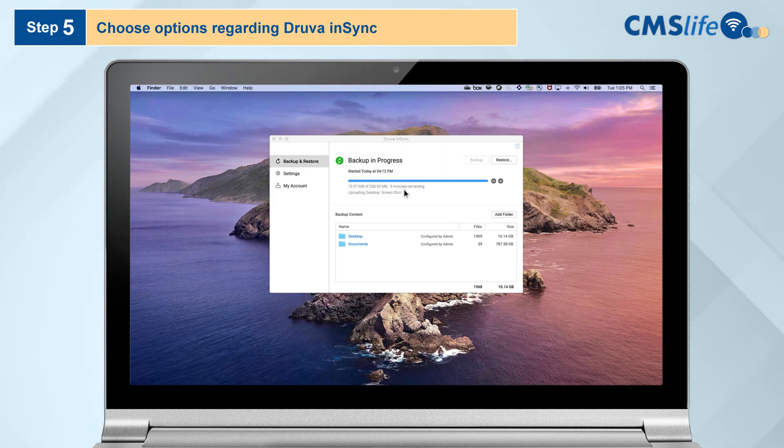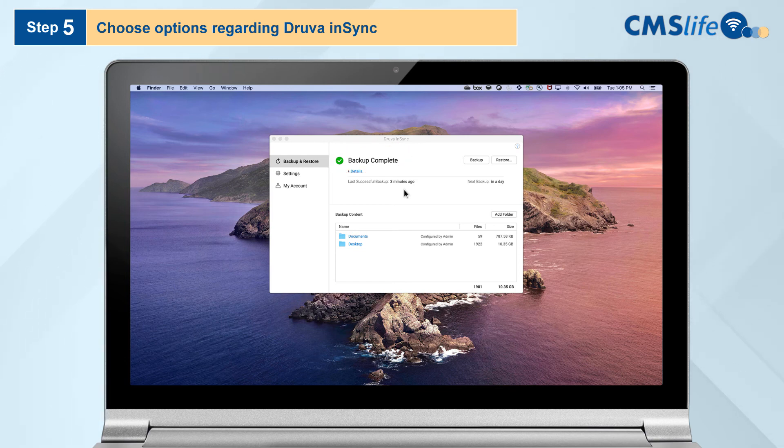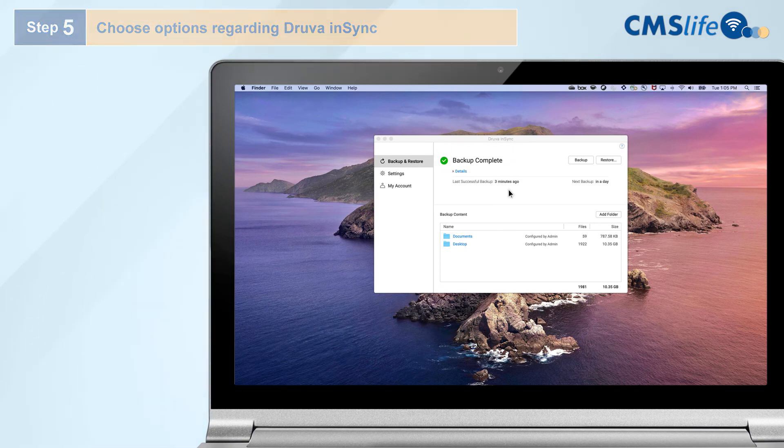Step 6. Once the backup is complete, Druva will state Backup Complete with a green check icon, and you can rest assured that your files are secure.